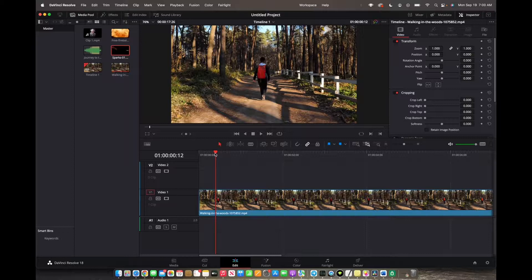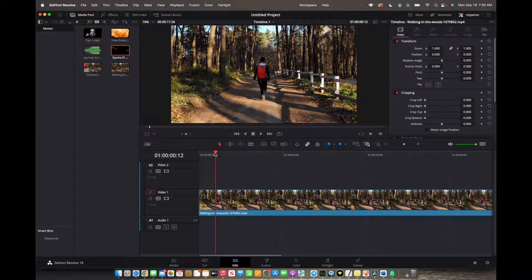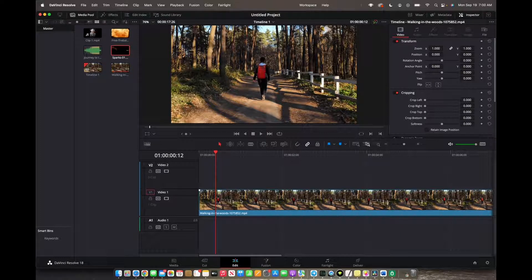Welcome back to 8482 Media. Today I'm going to quickly show you guys how to record voiceover audio for your timeline.